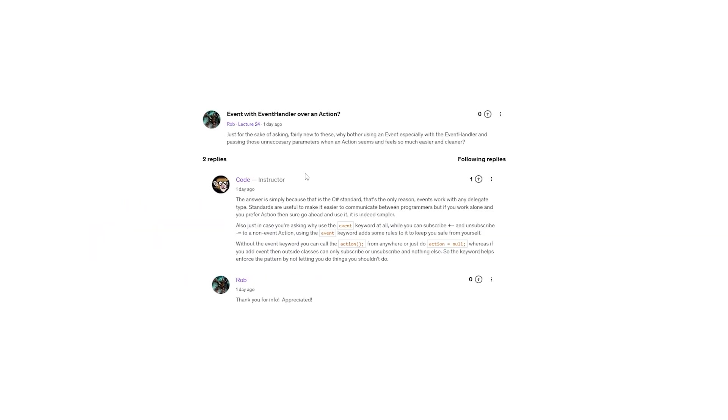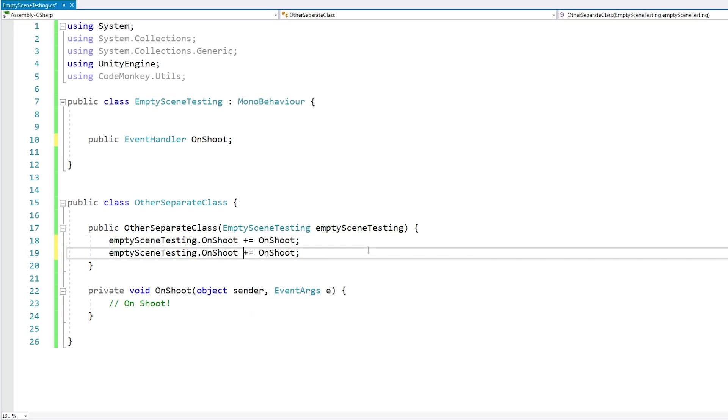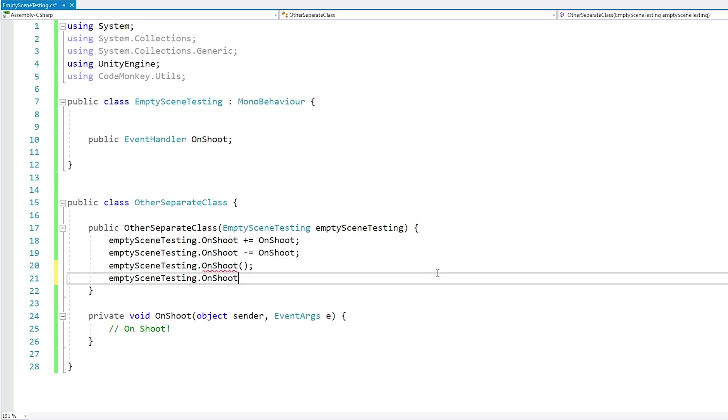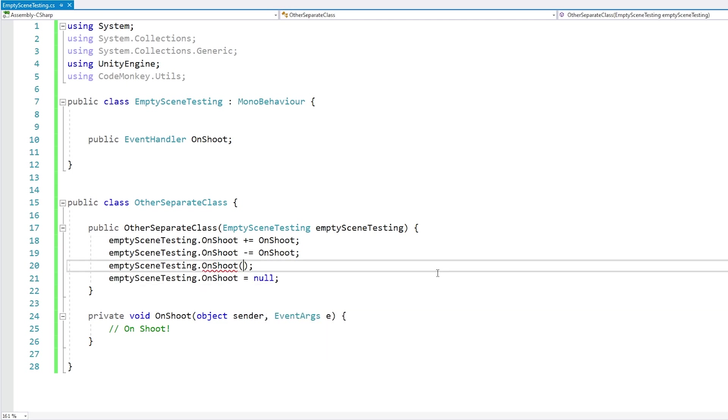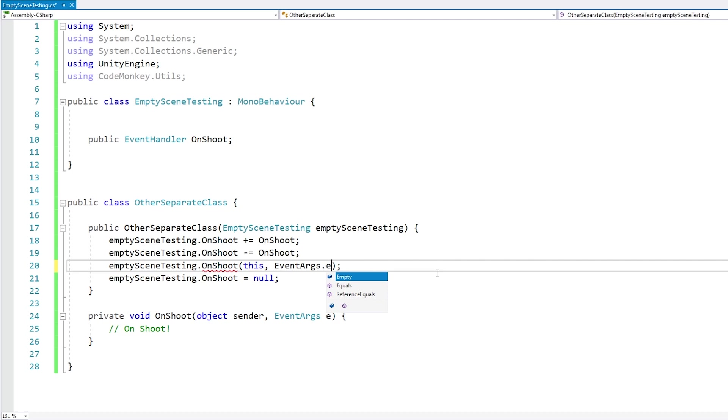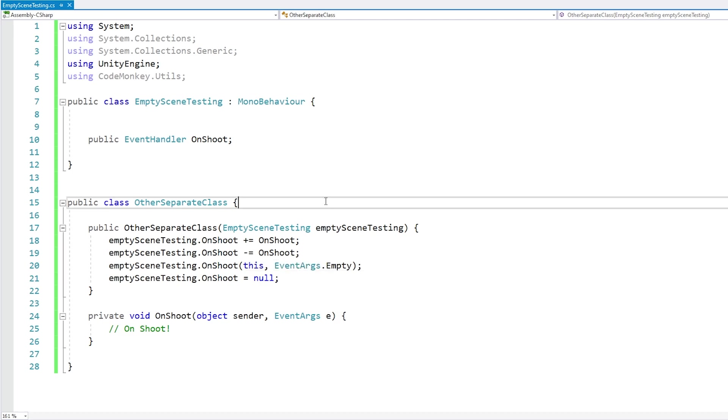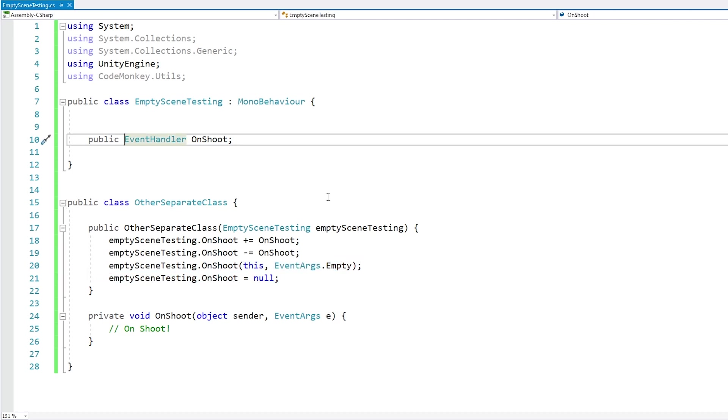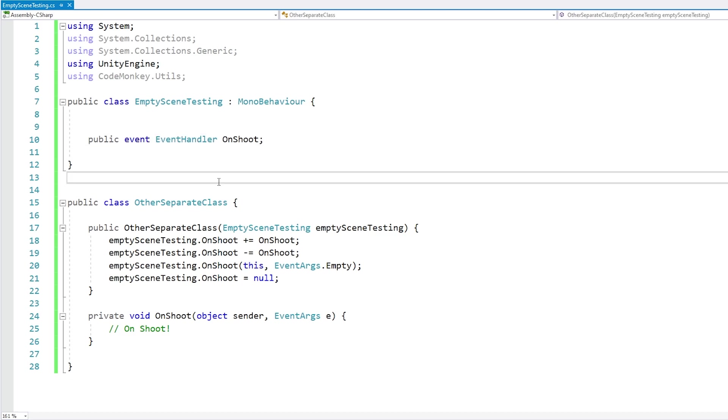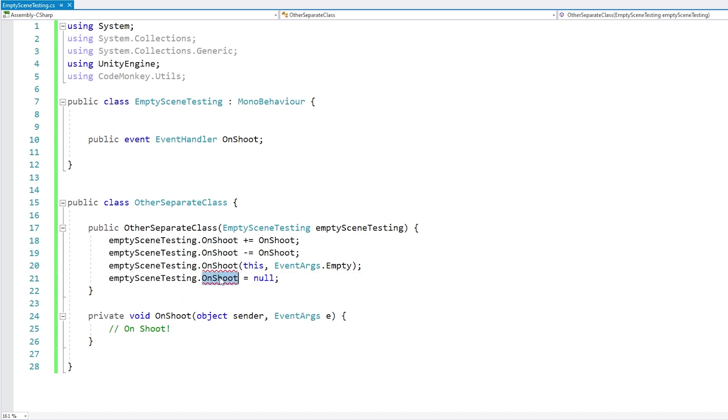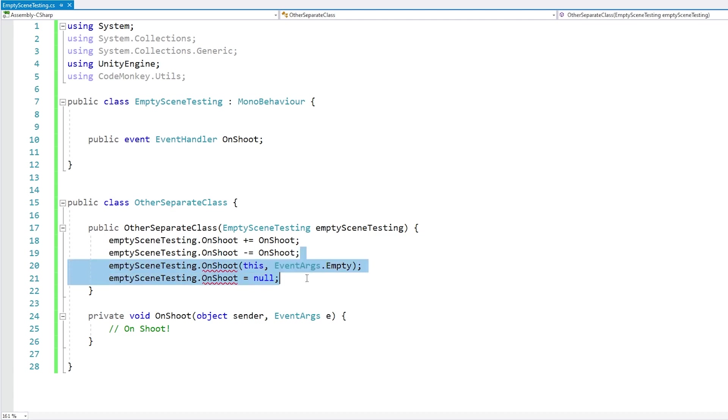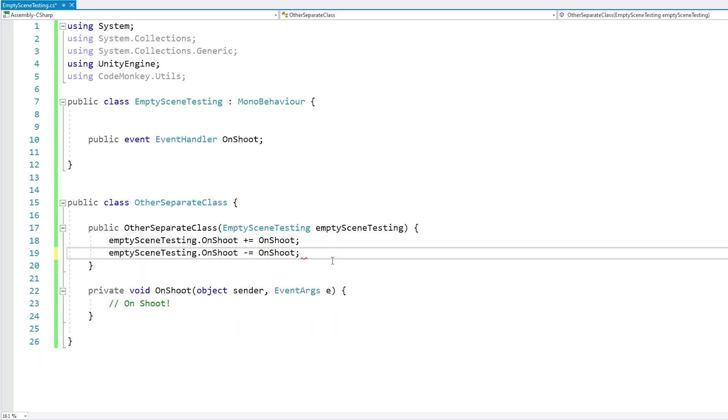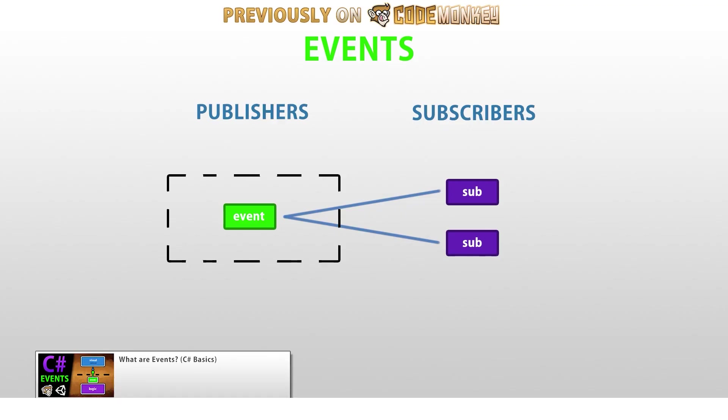And so I have a second question inside this question, which is why use event at all, the event keyword? You can subscribe or unsubscribe to a regular delegate field, however the event keyword serves to add some more limitations which can help you protect your code from yourself. If you don't add the event keyword then any class that can subscribe to that delegate, they can also call the delegate, they can set it to null or do anything they want, whereas if you add the event keyword then outside classes can only subscribe or unsubscribe and nothing else. So adding the event keyword protects your field and makes it so it is used exactly as intended. Other classes can sub or unsub, but only the main class where the event is defined, only that one can call the event or clear it.